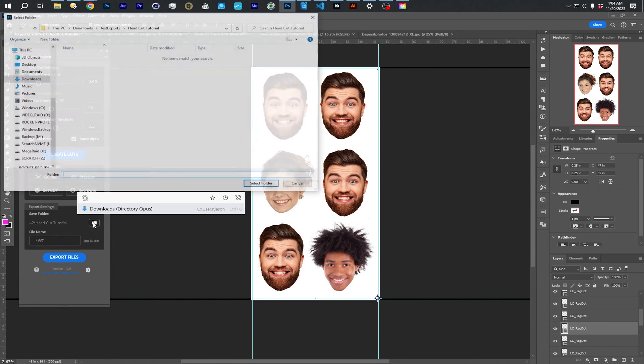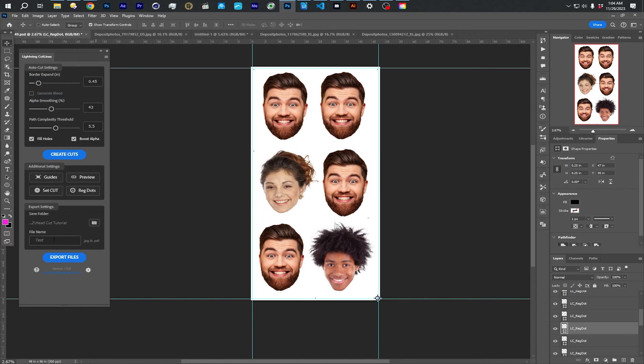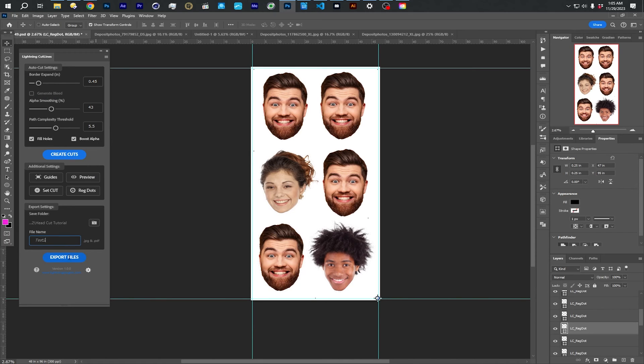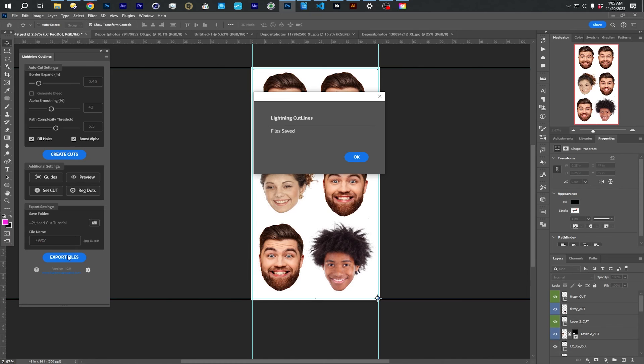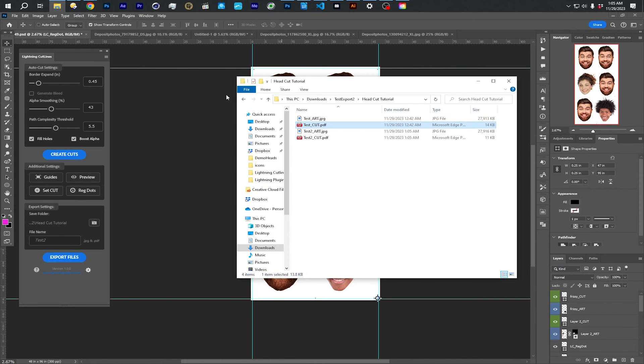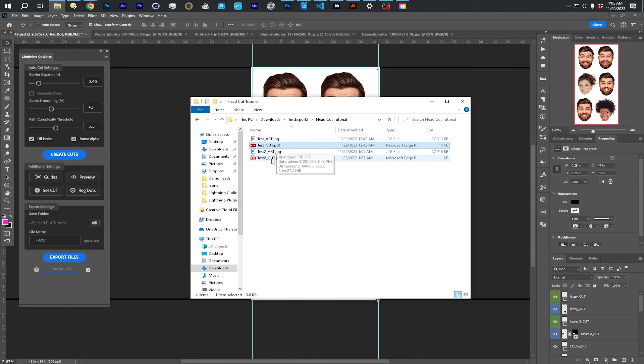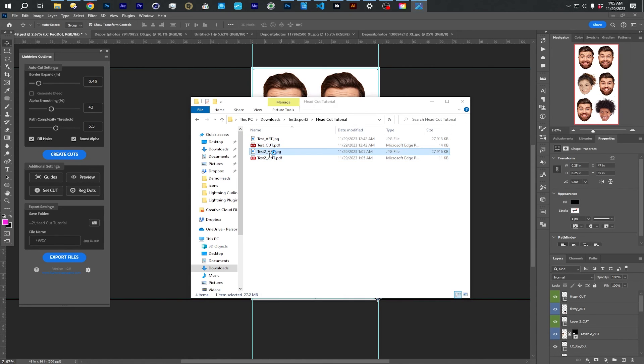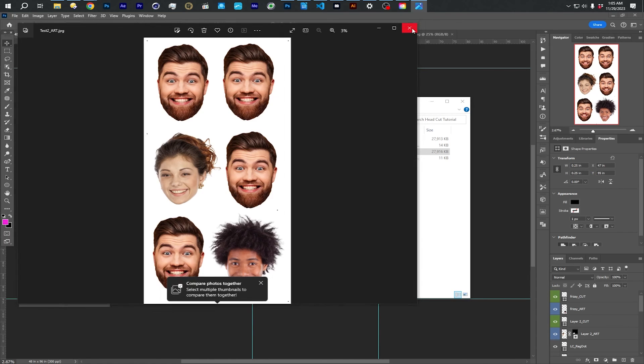But essentially, once you've done that, you can choose a folder and give this a name. And hit export files. And it'll take just a few seconds. And it will create the files for you. And here is an art file that it just made, which is a JPEG. And it has the registration dots in the artwork, but it does not have the cut lines, which is correct.